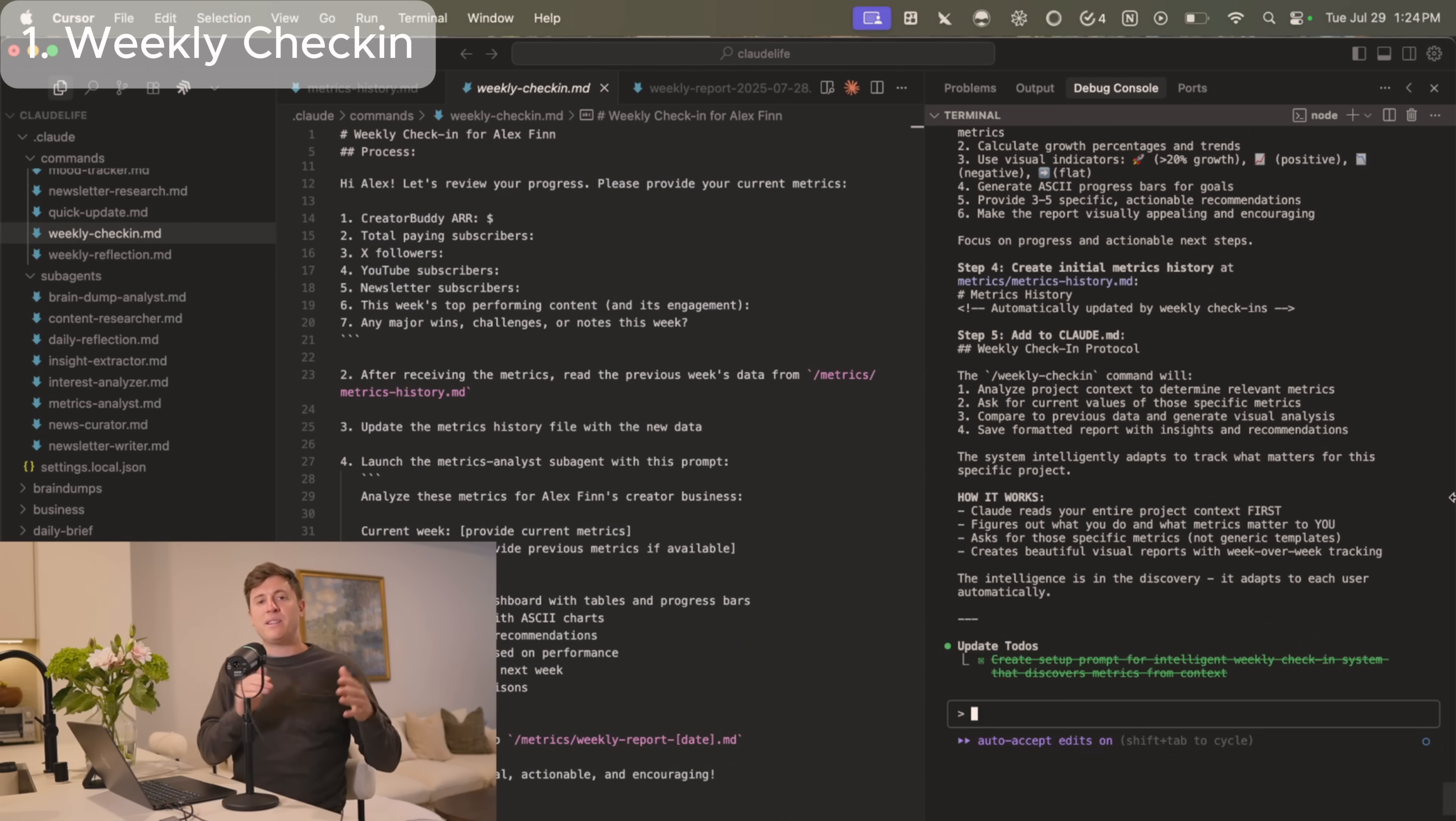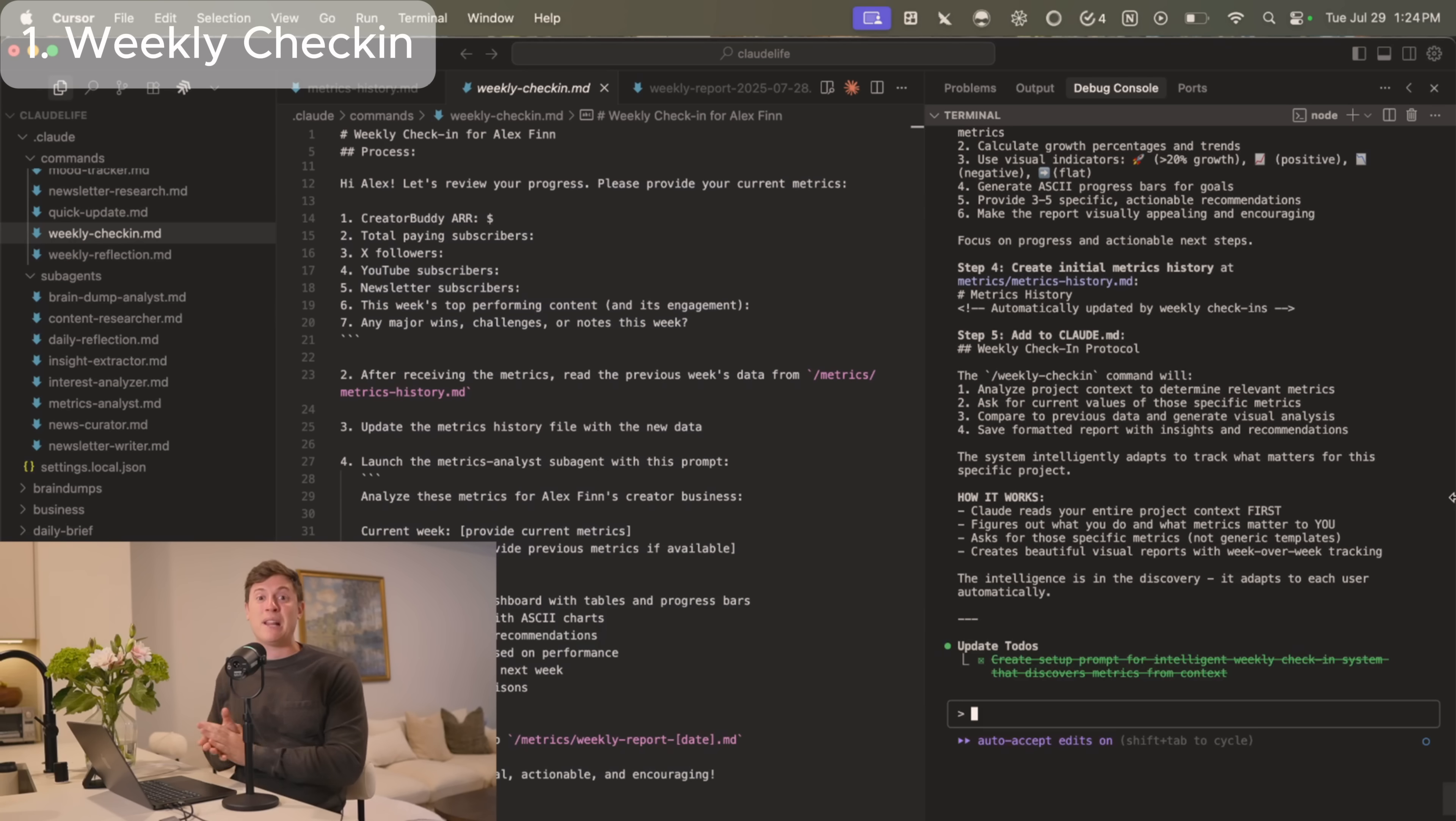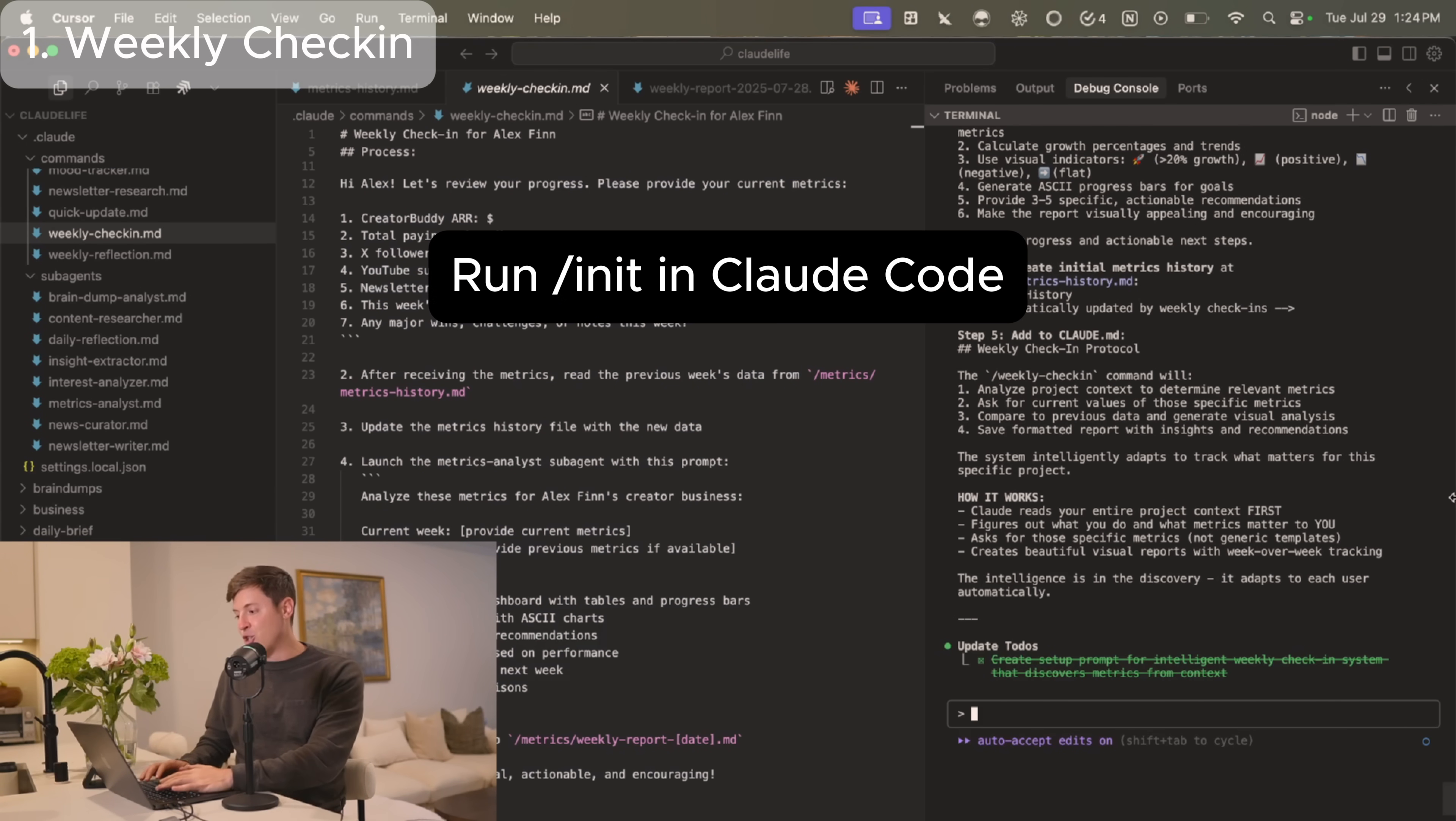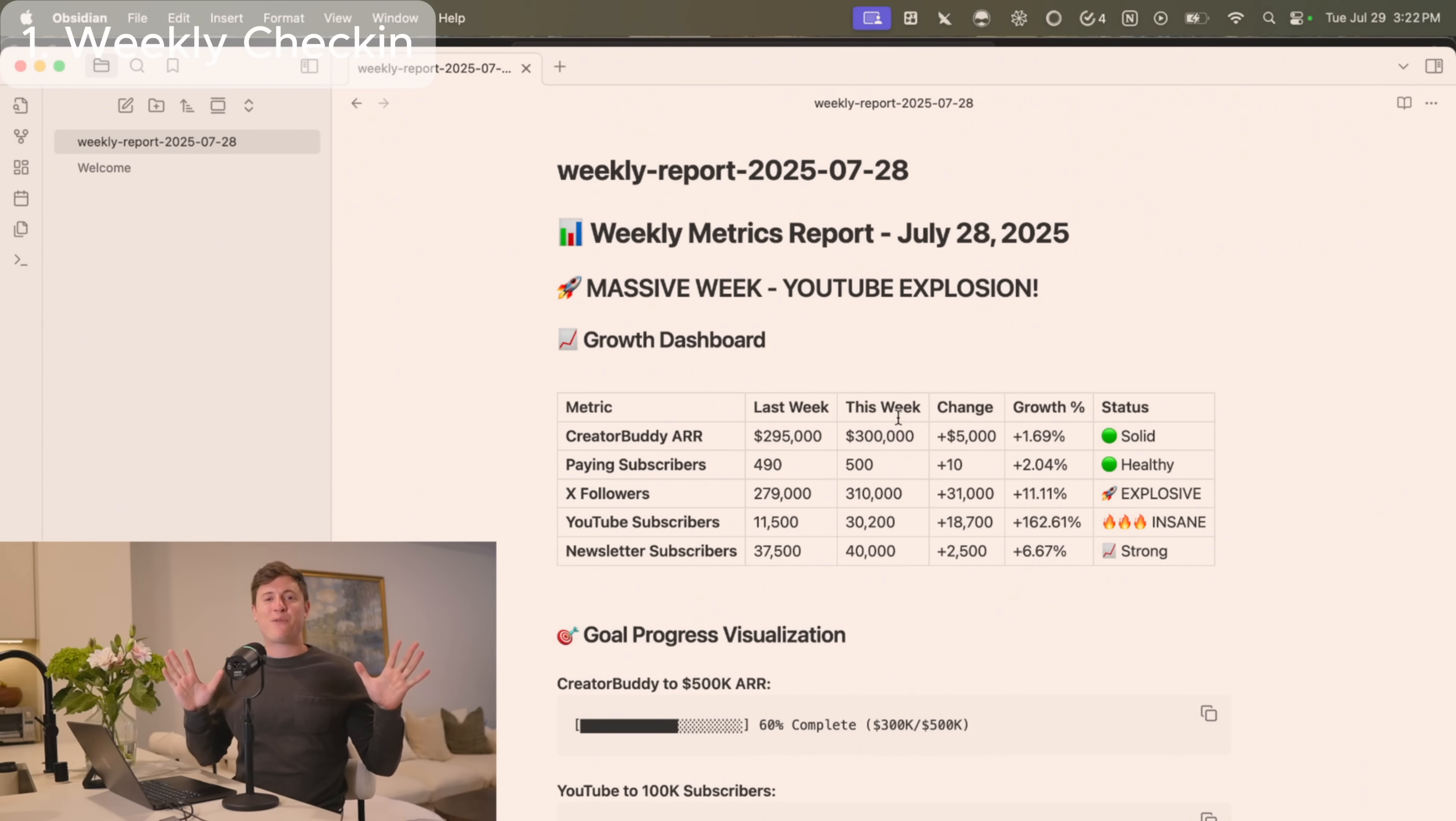This will be the data that's sent to Claude when you run any of the use cases I'm about to show you. For instance, when you run your weekly check-ins, your daily journal, your content researcher and planner, all of this data you put in this file will be sent to Claude to make it so much more powerful. Once you've created that file inside of Claude Code and cursor, all you need to do is run slash init in Claude Code. And what that'll do is take that information and create a Claude rules file that will set Claude Code up for these use cases. So let's get into the first use case.